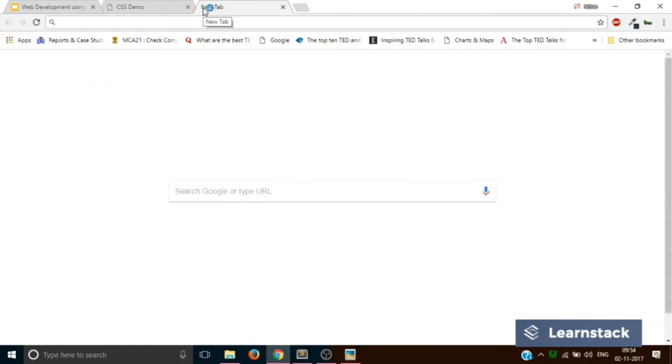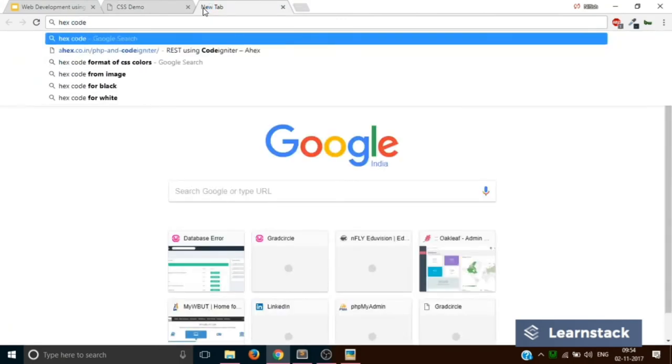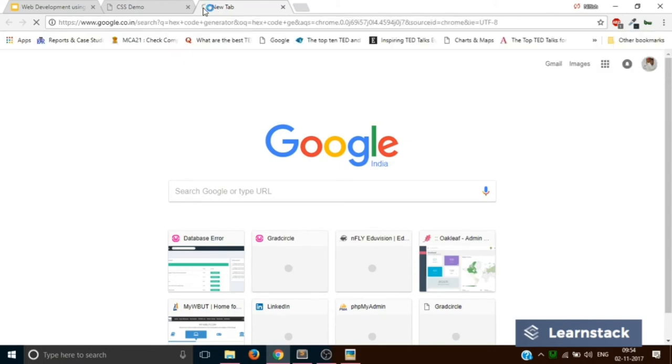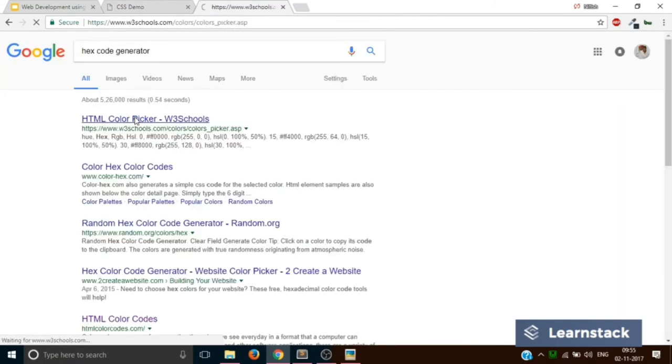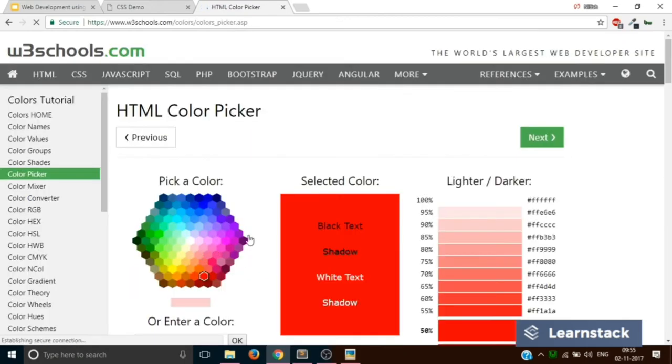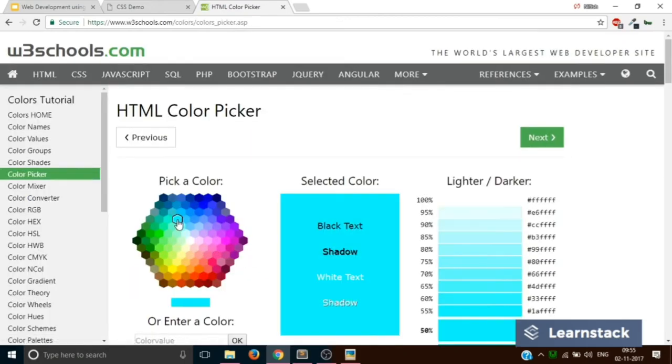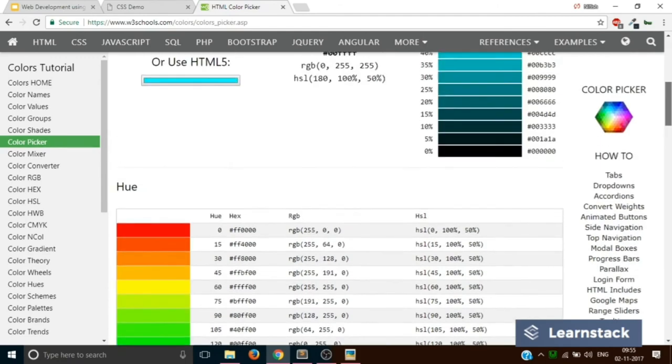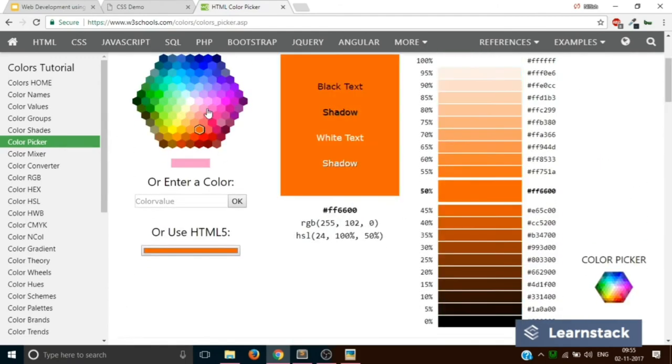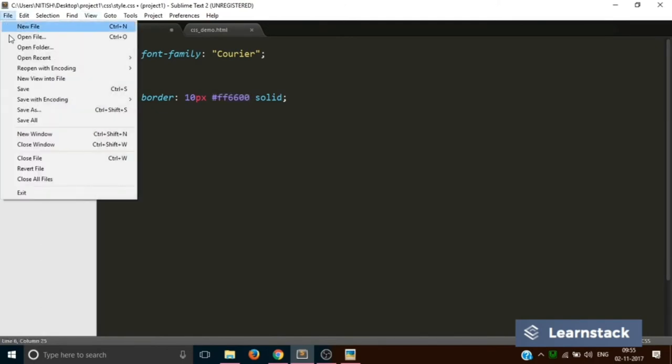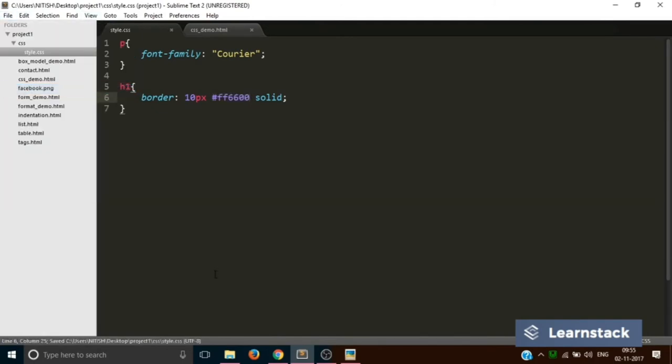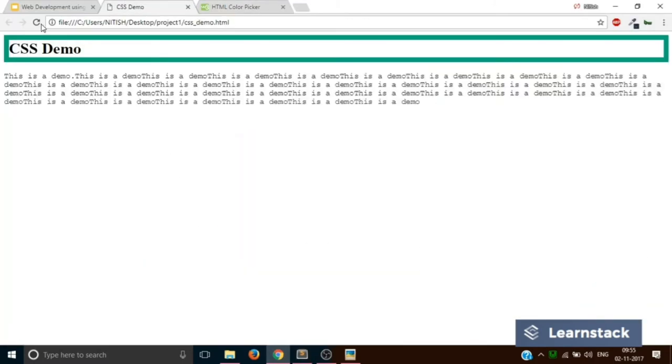You can go to Google Chrome and you can type hex code generator, and go to any link. And you can click it over here. Once you click over here you get the color code like this. And you have to just copy this, Ctrl+C, and you have to paste it over here, Ctrl+V. Save, reload, and this is how you can change the color.